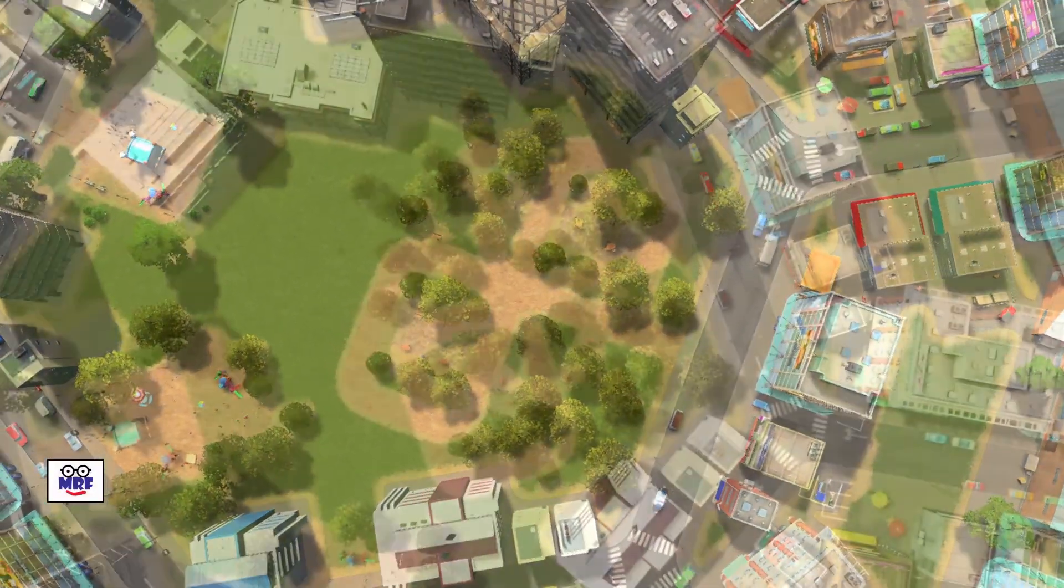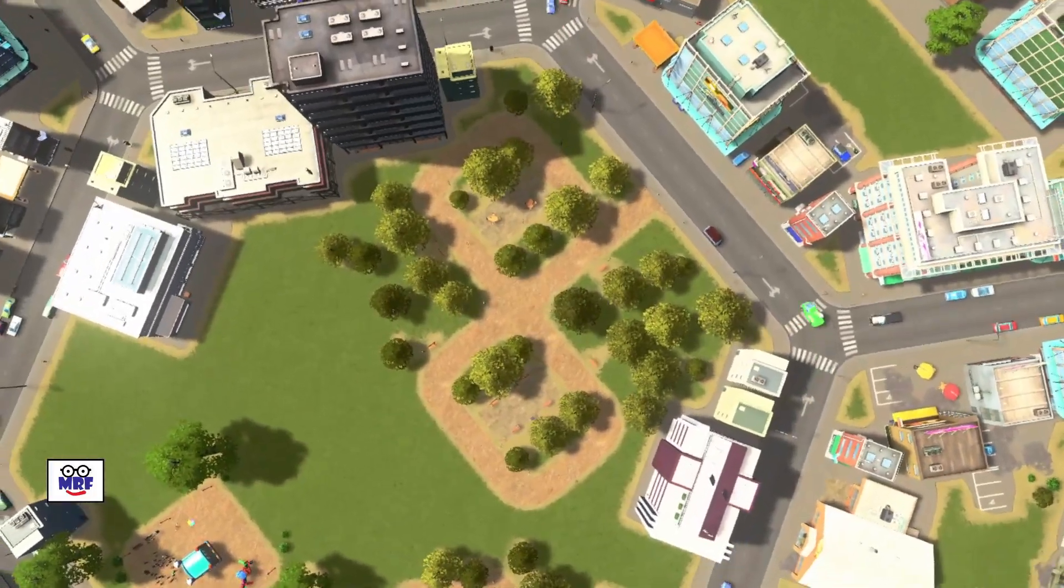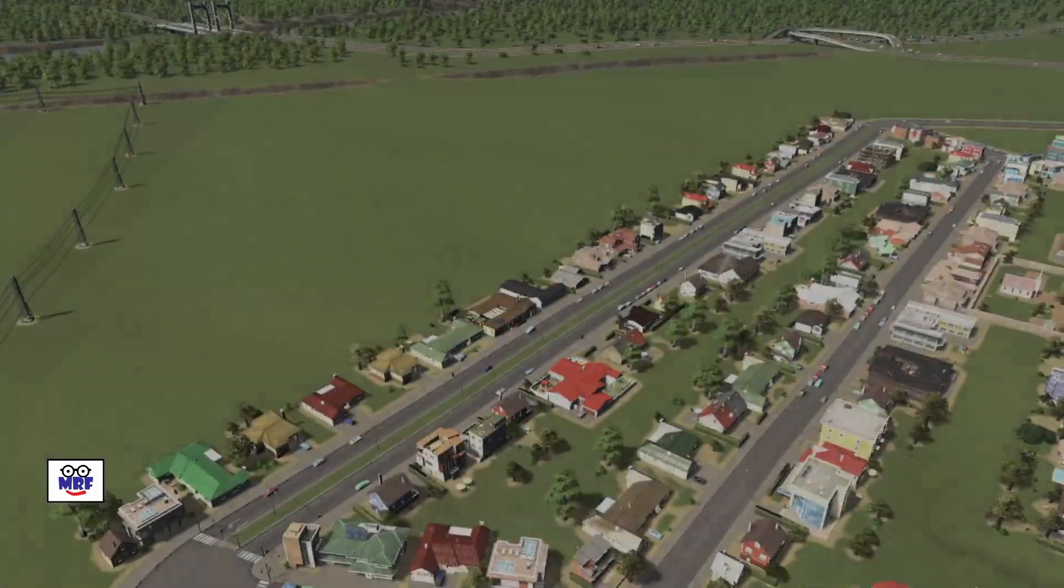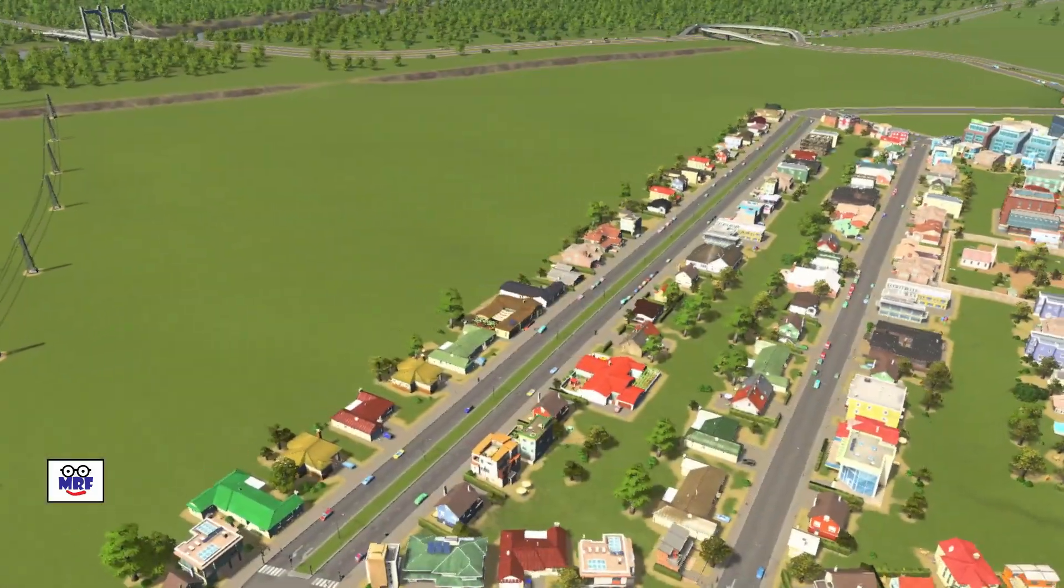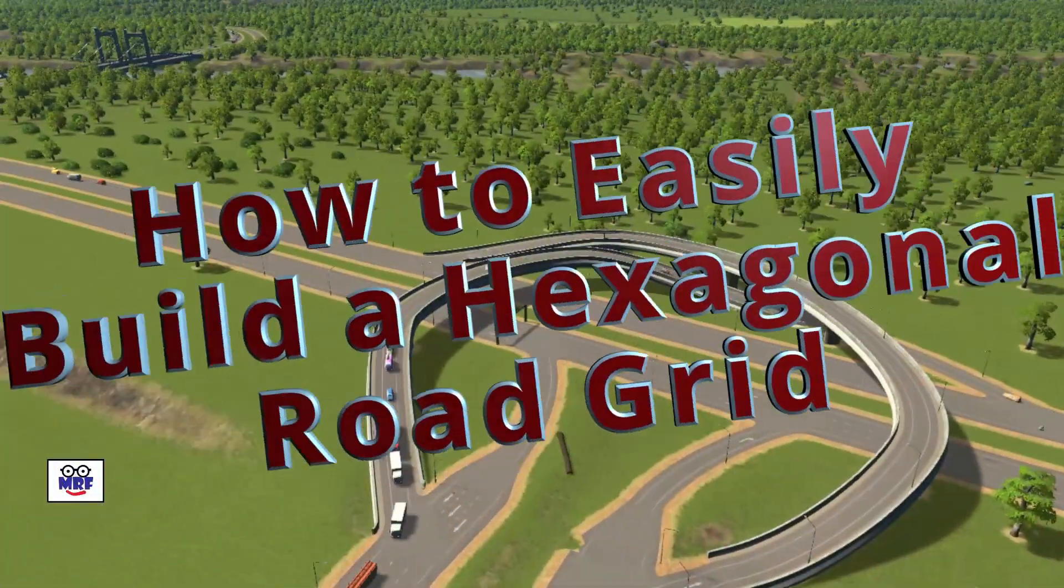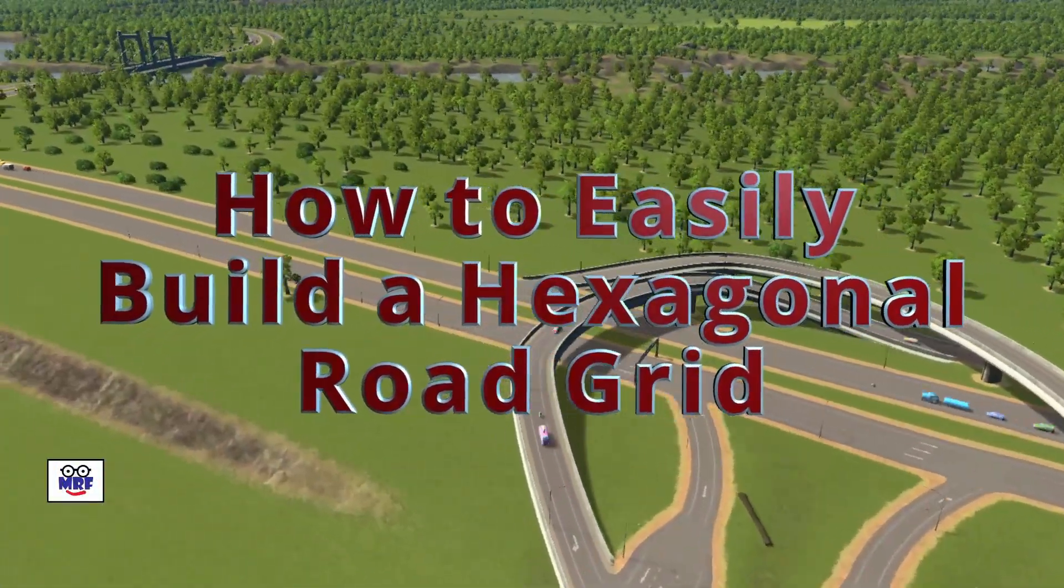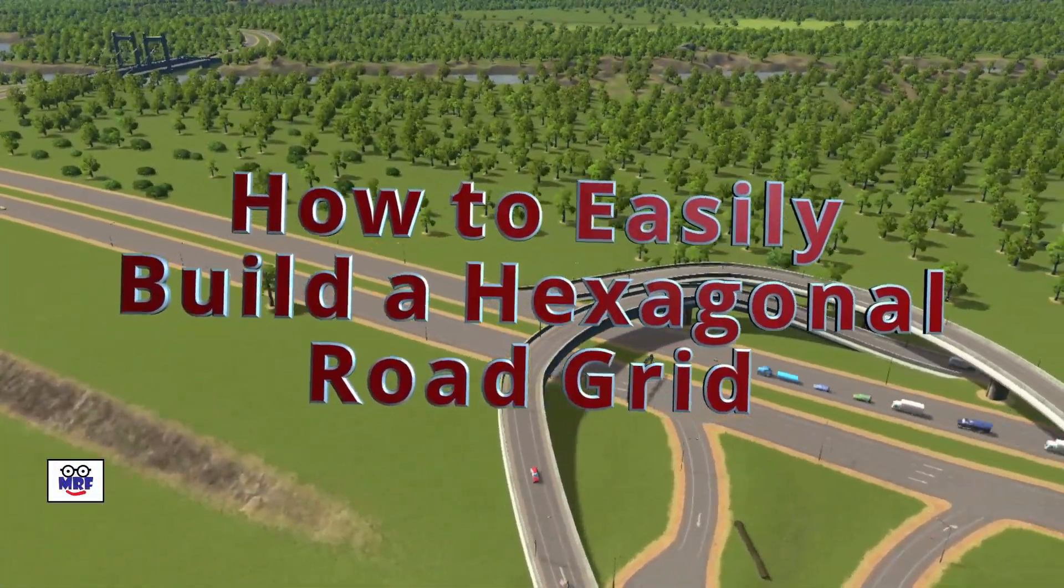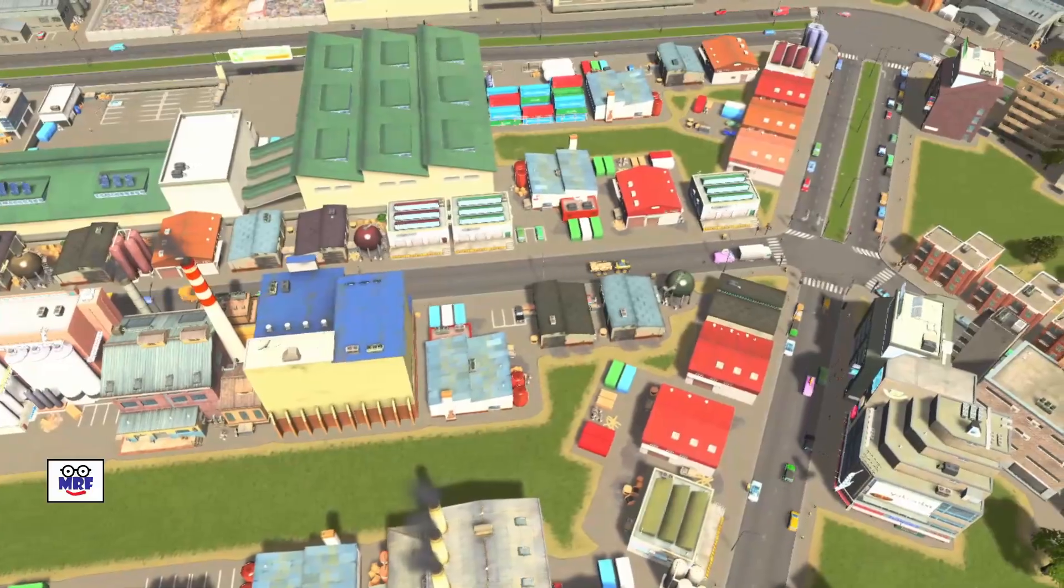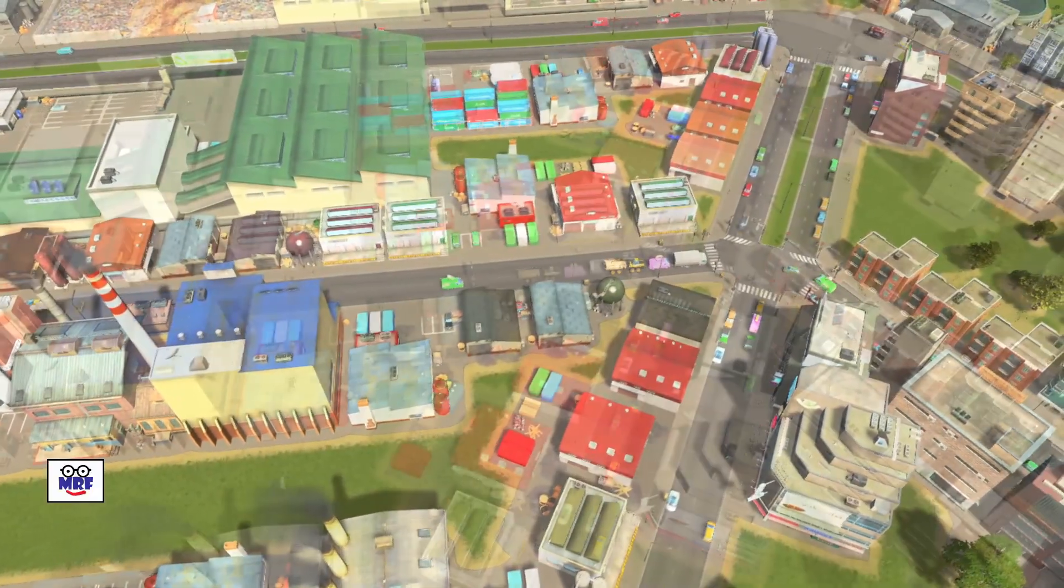Hi folks. Are you tired of building your roadway grid in the same old boring square or rectangular shape? Are you looking for a new interesting way to lay out your city's road grid? Well if so, this video may be just what you're looking for.